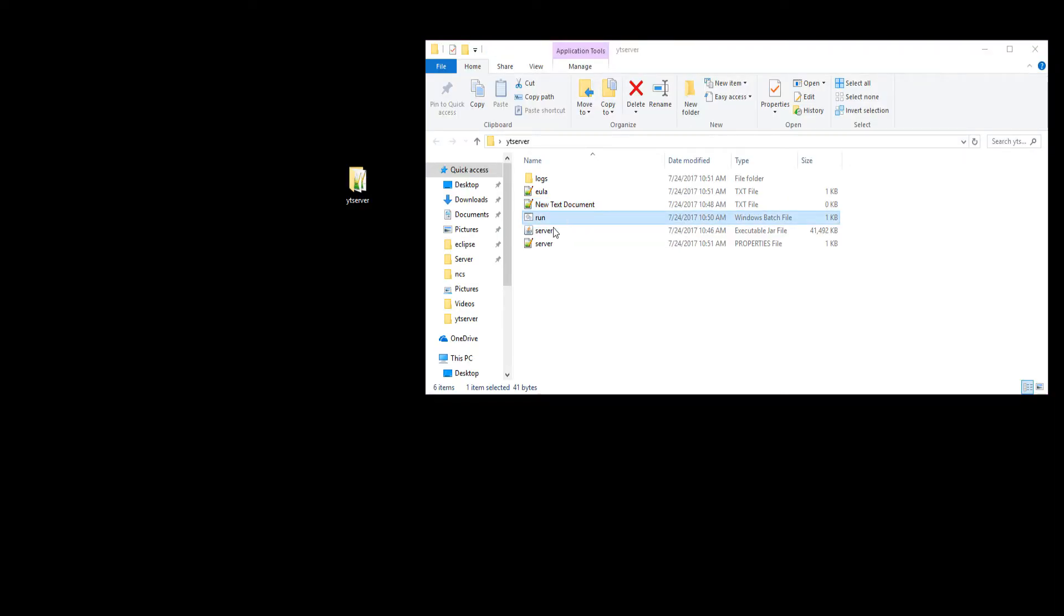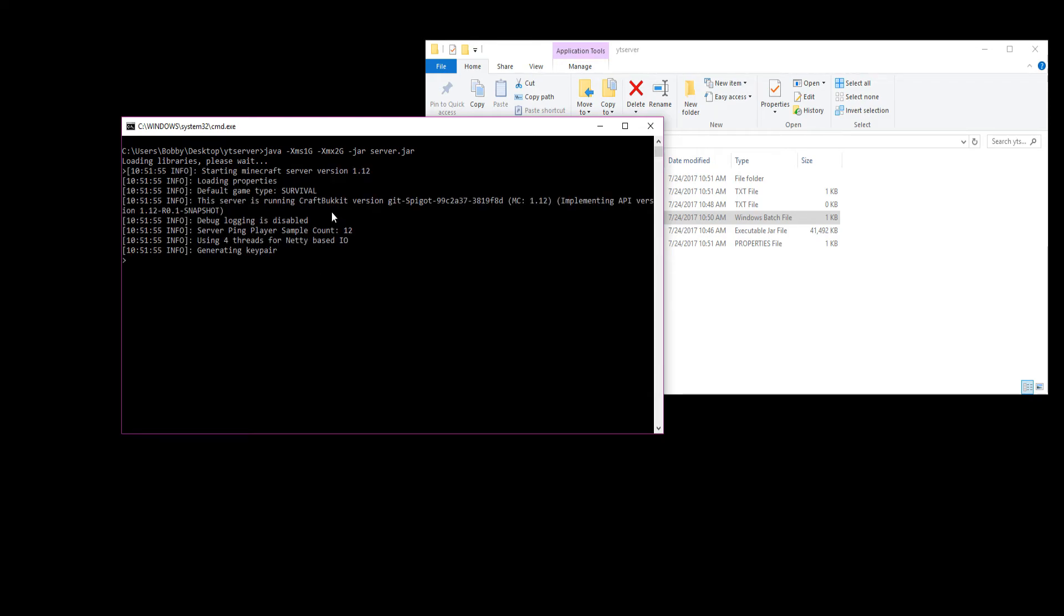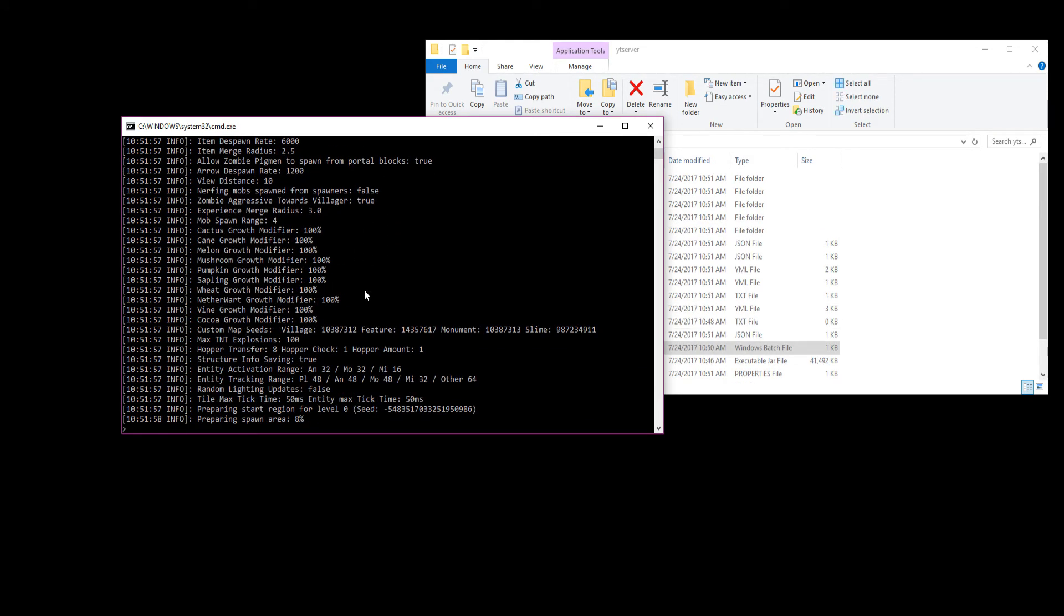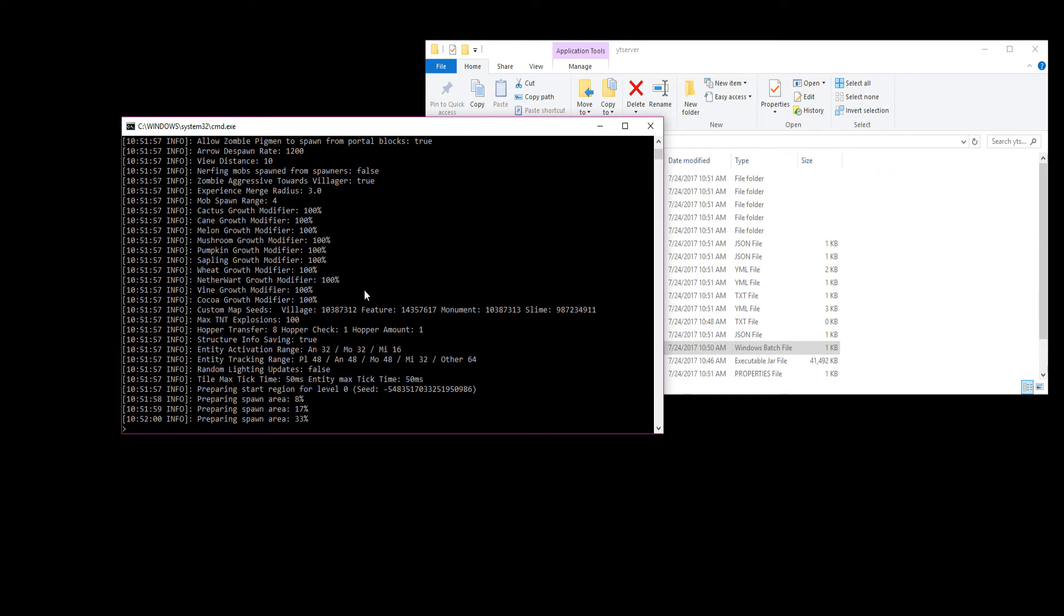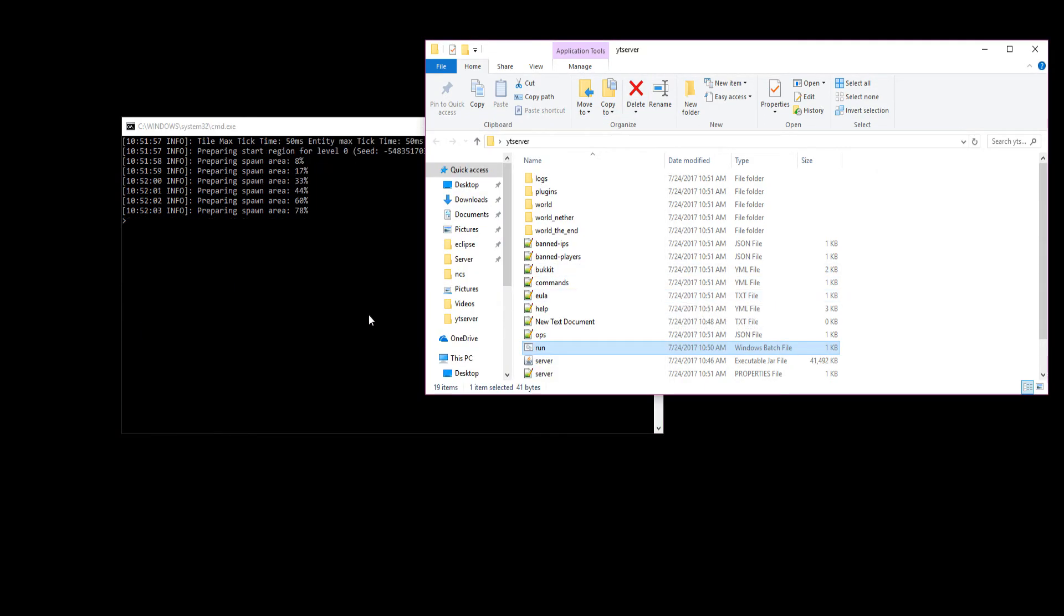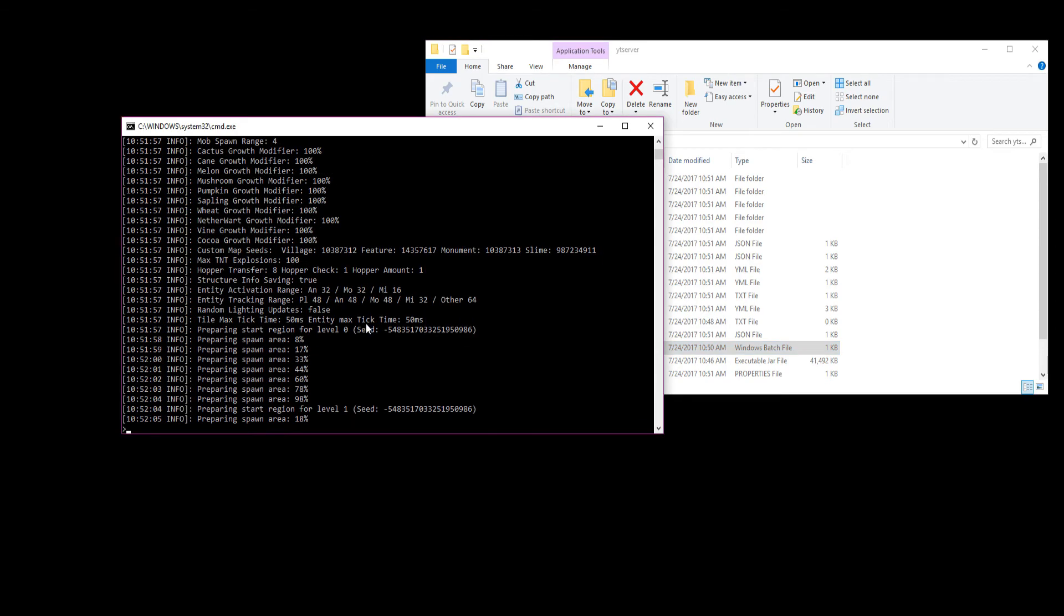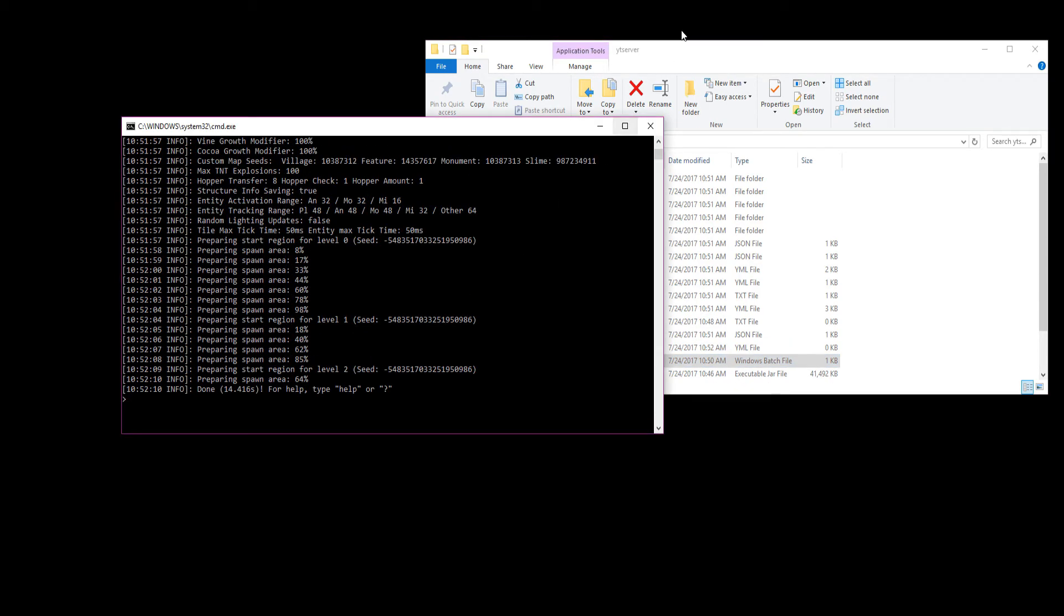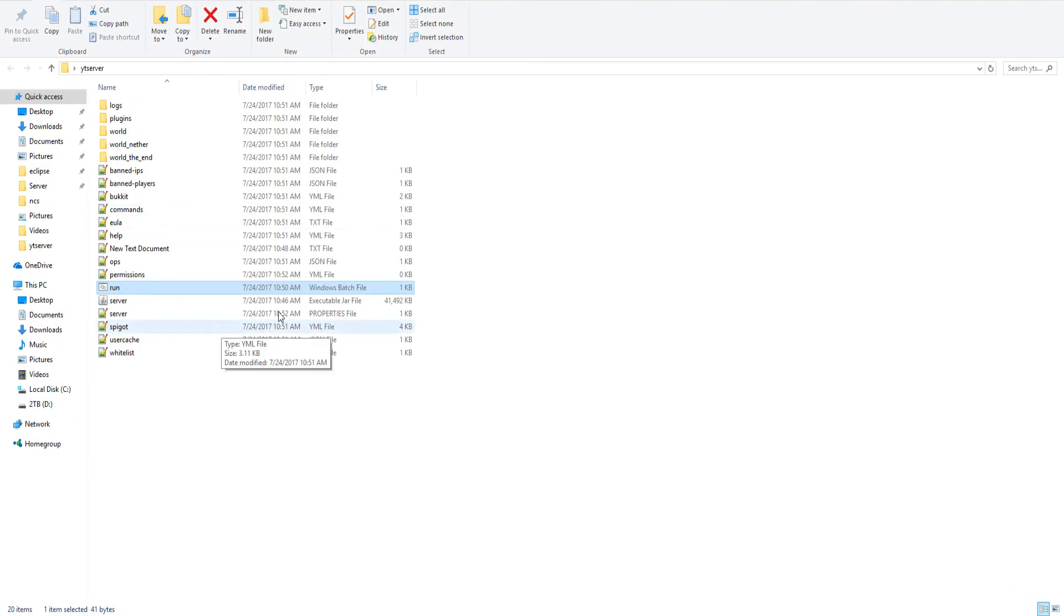After you have accepted your EULA, go ahead and click run and we're just waiting for the server to start. As you see, our server is successfully loaded, it's running the spigot.jar, preparing the spawn, and it looks all good. We'll just wait for it to finish loading. Everything has loaded.